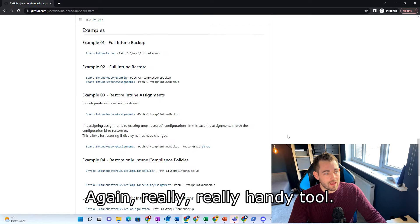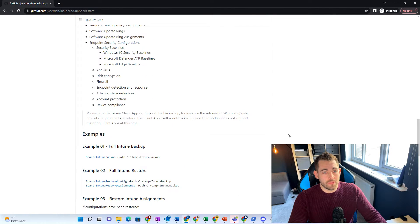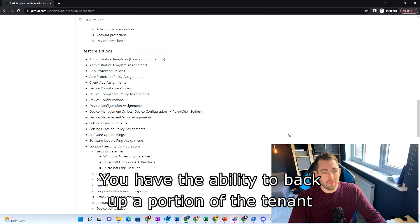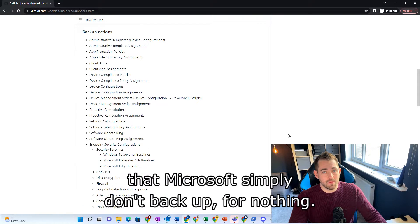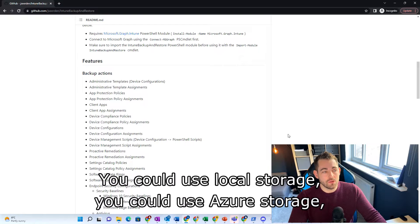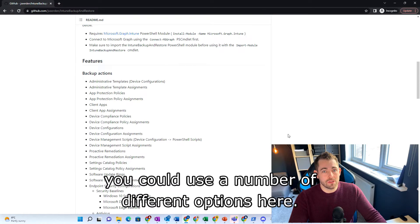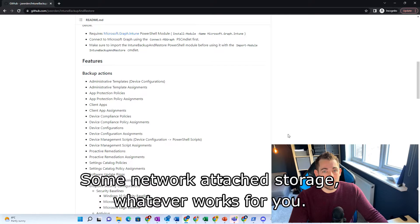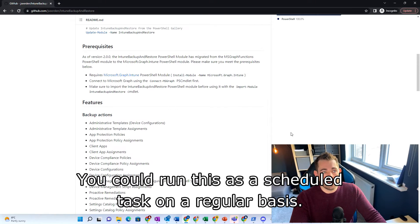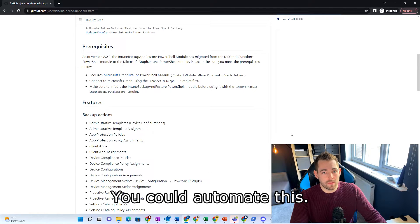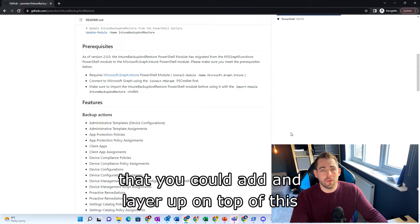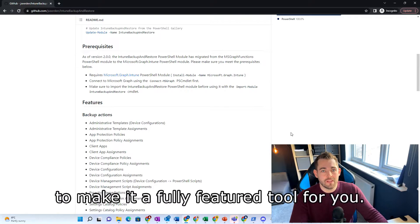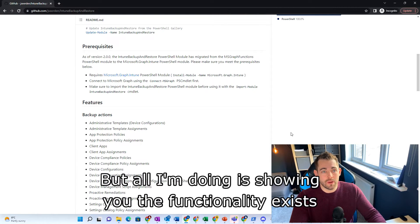Again, really handy tool. It's free. You have the ability to backup a portion of the tenant that Microsoft simply don't backup for nothing. You could use local storage, you could use Azure storage, you could use a number of different options here, some network attached storage, whatever works for you. You could run this as a scheduled task on a regular basis. You could automate this. There's a whole bunch of functions that you could add and layer up on top of this to make it a fully featured tool for you.